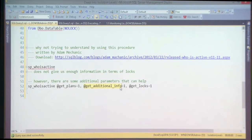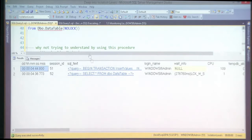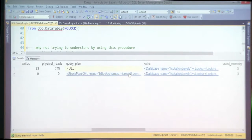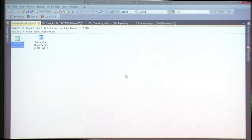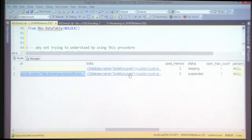sp_whoisactive becomes really powerful when you add its parameters: get_plans, get_additional_info, and get_locks. You get the SQL text, the query plan, and lock information all from one central place.